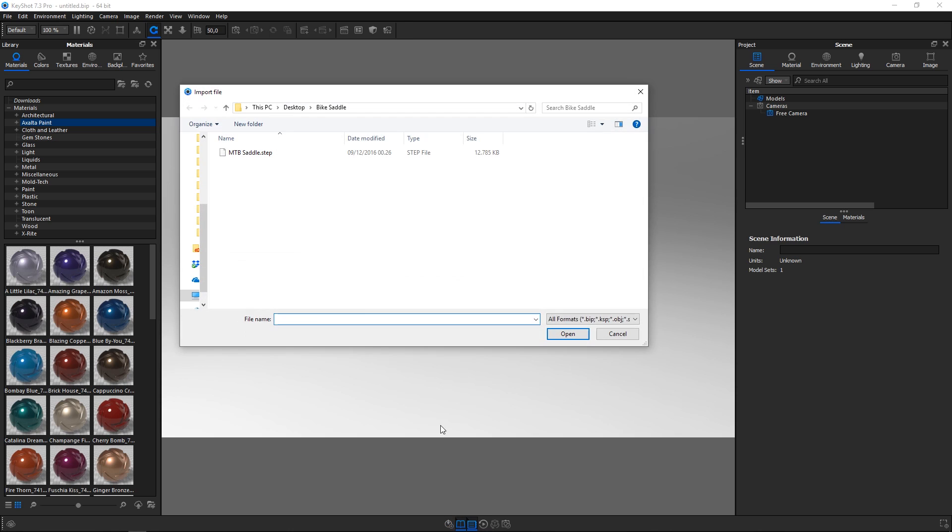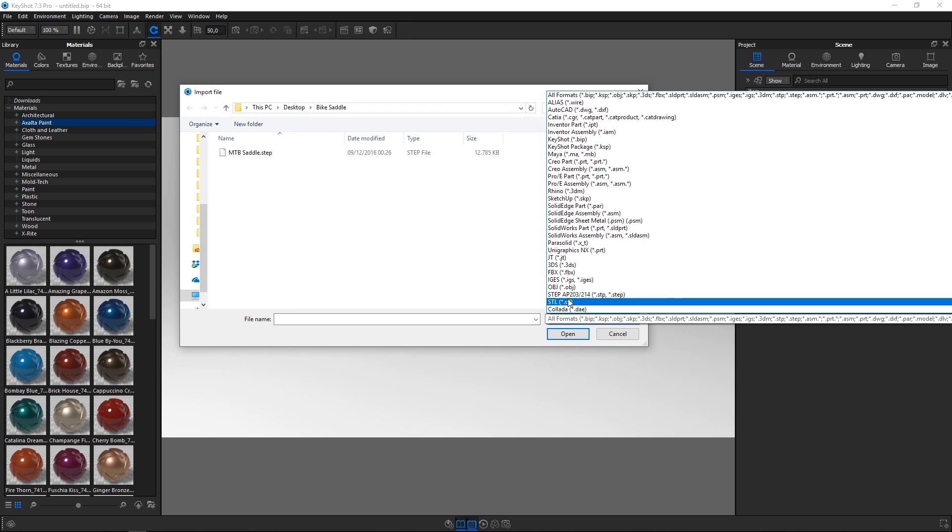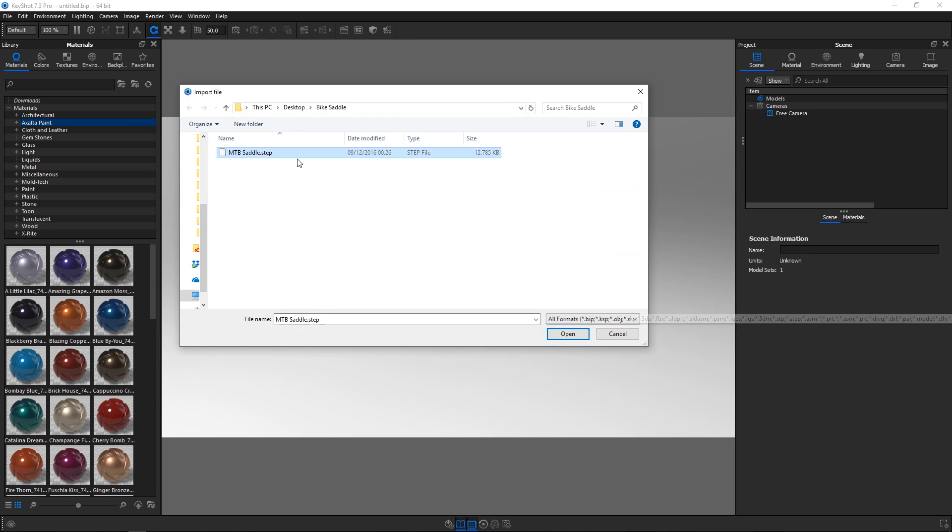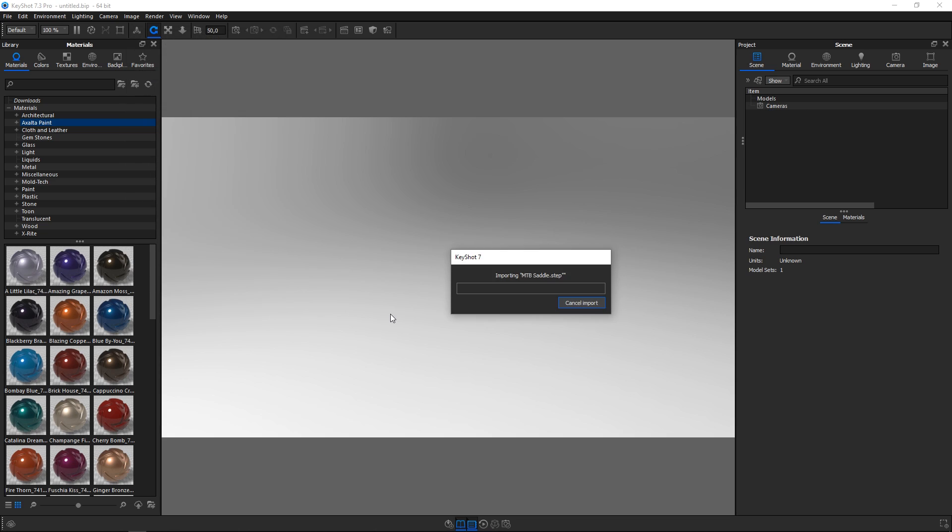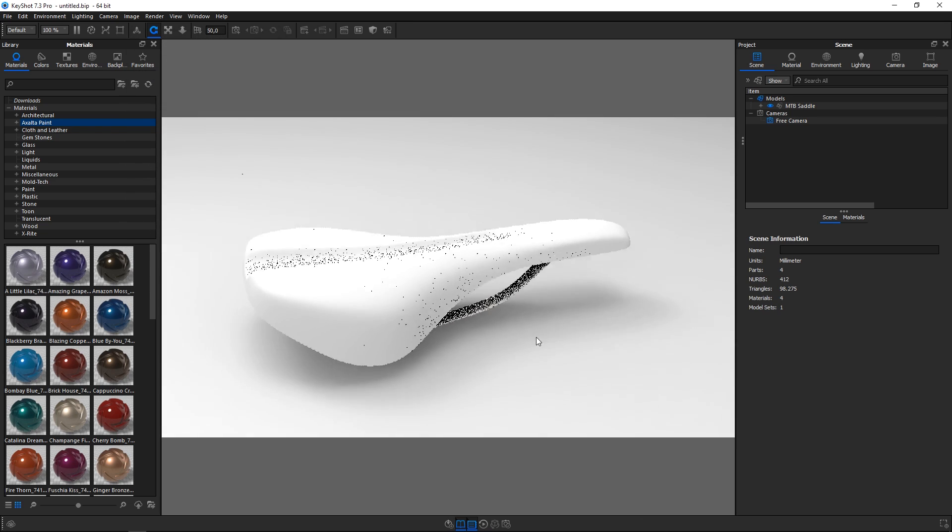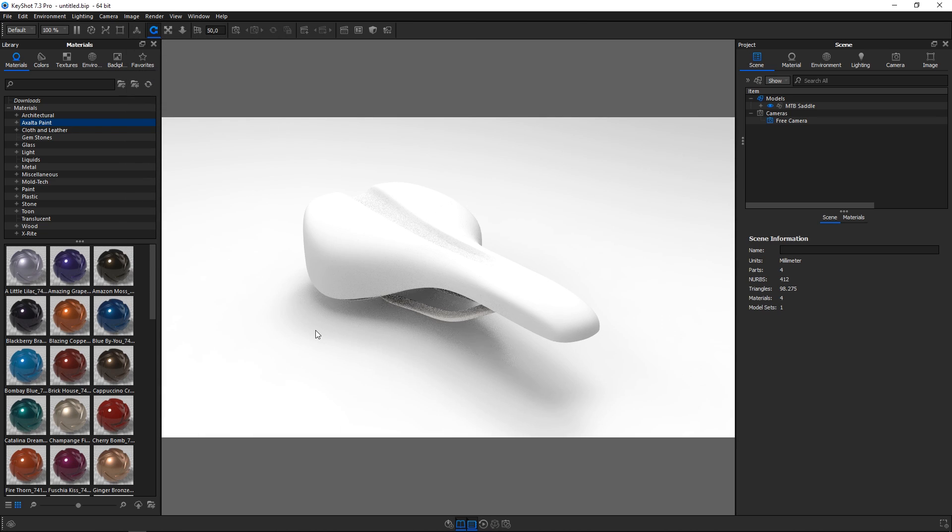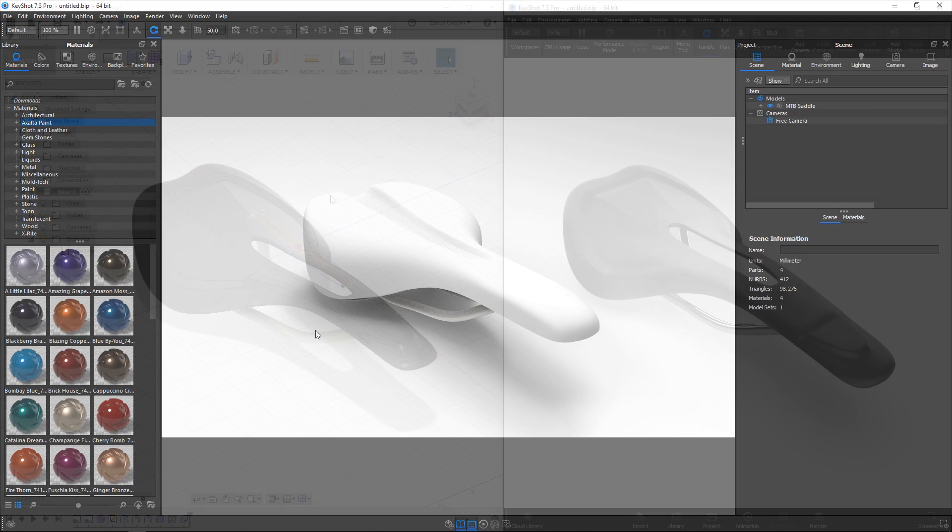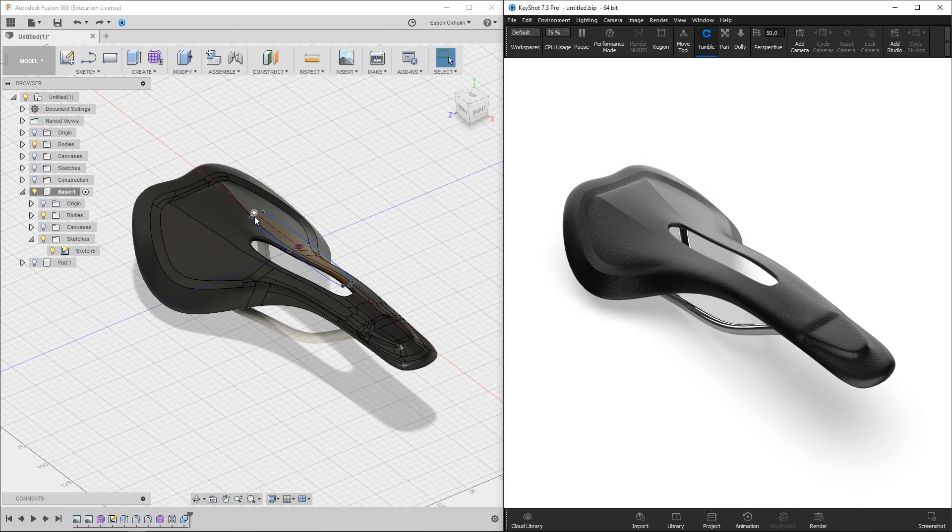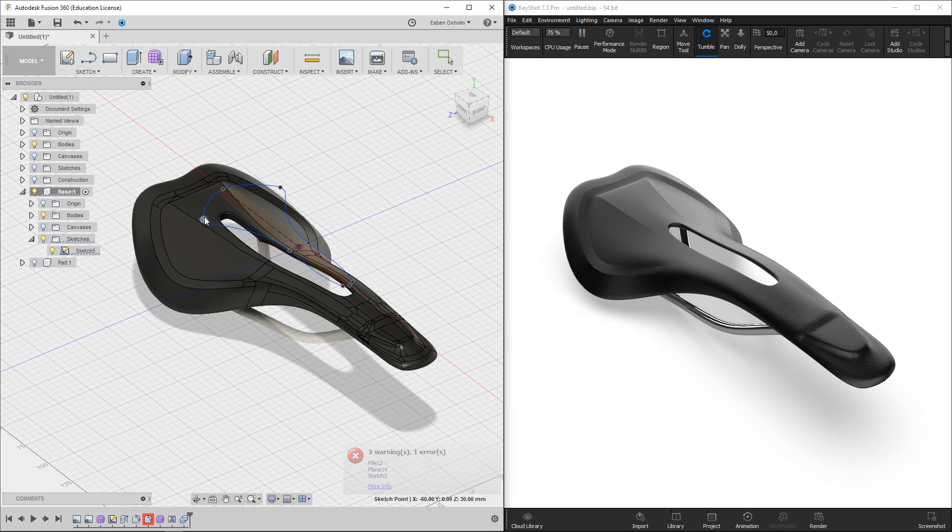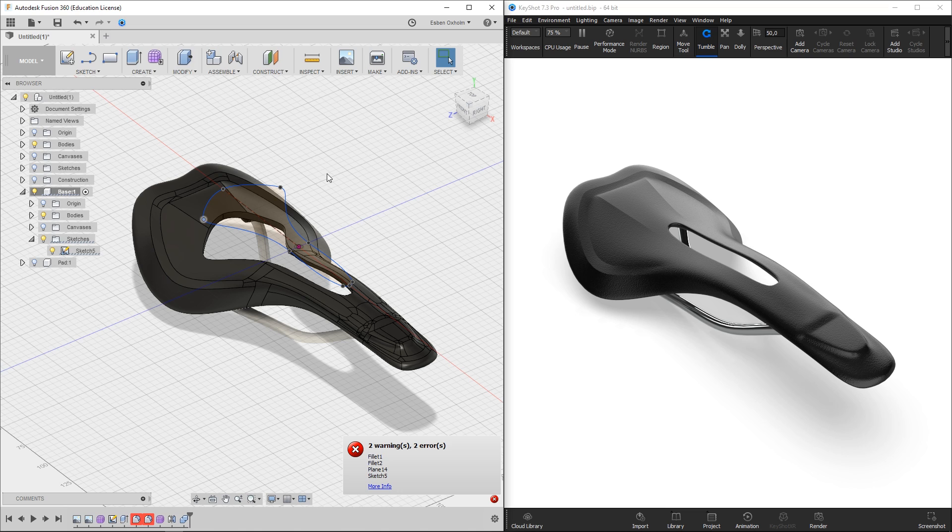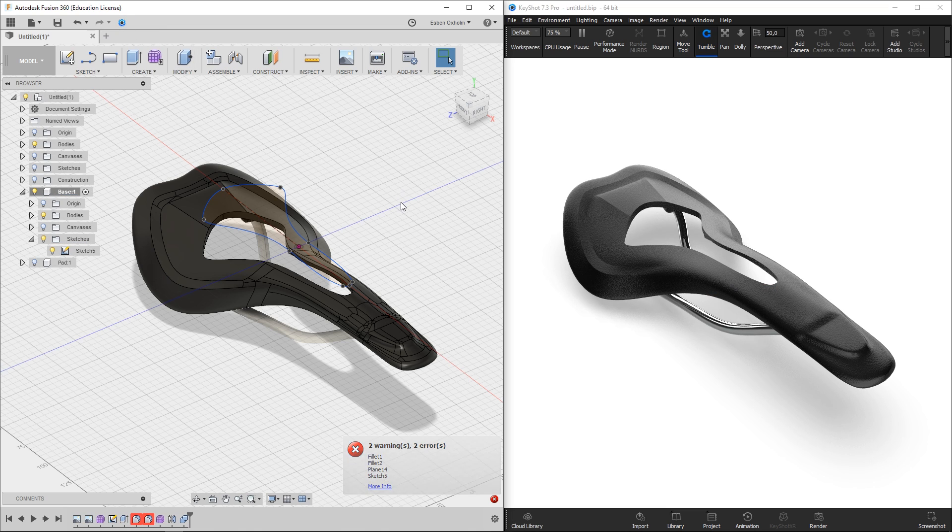KeyShot directly imports over 40 different 3D file formats on both Mac and PC. It offers free plugins for major 3D and CAD applications like 3D Studio Max, Cinema 4D, Rhino, SketchUp, Creo, SOLIDWORKS, Fusion 360 and many more. This enables fast data transfer and continuous model updates through live linking.